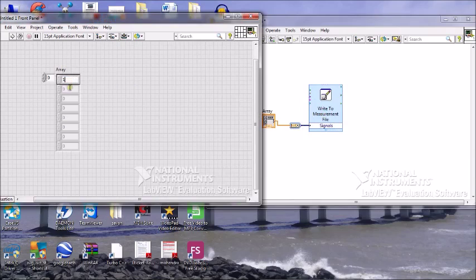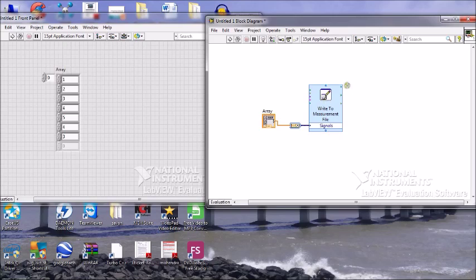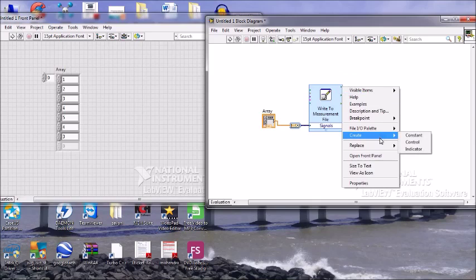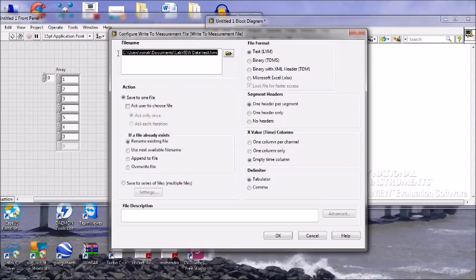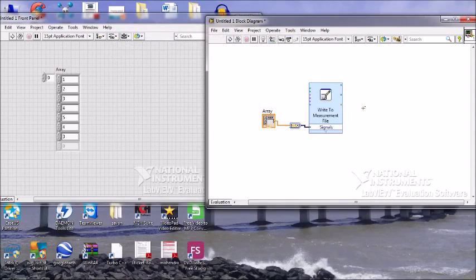Now we will enter the values into the array. We are going to provide the file path where it will be created. You can create the file and select the path — we'll select it as an LVM file. The file is created and named as test.lvm. You can create your file name.